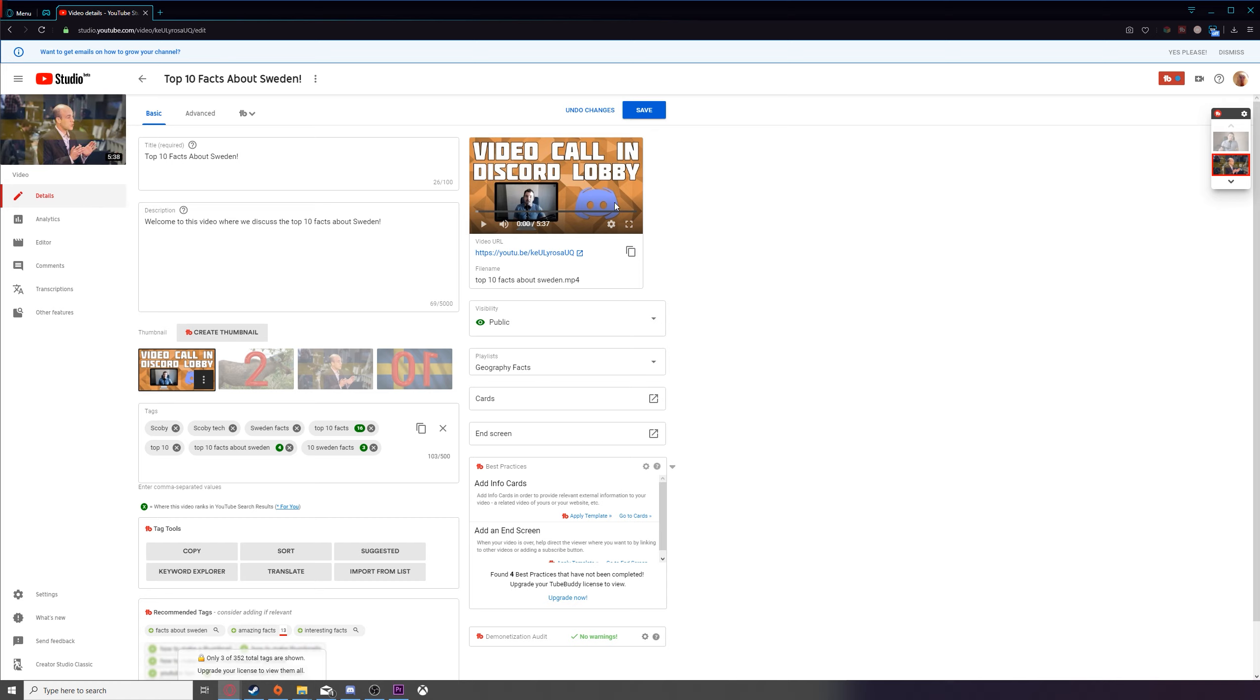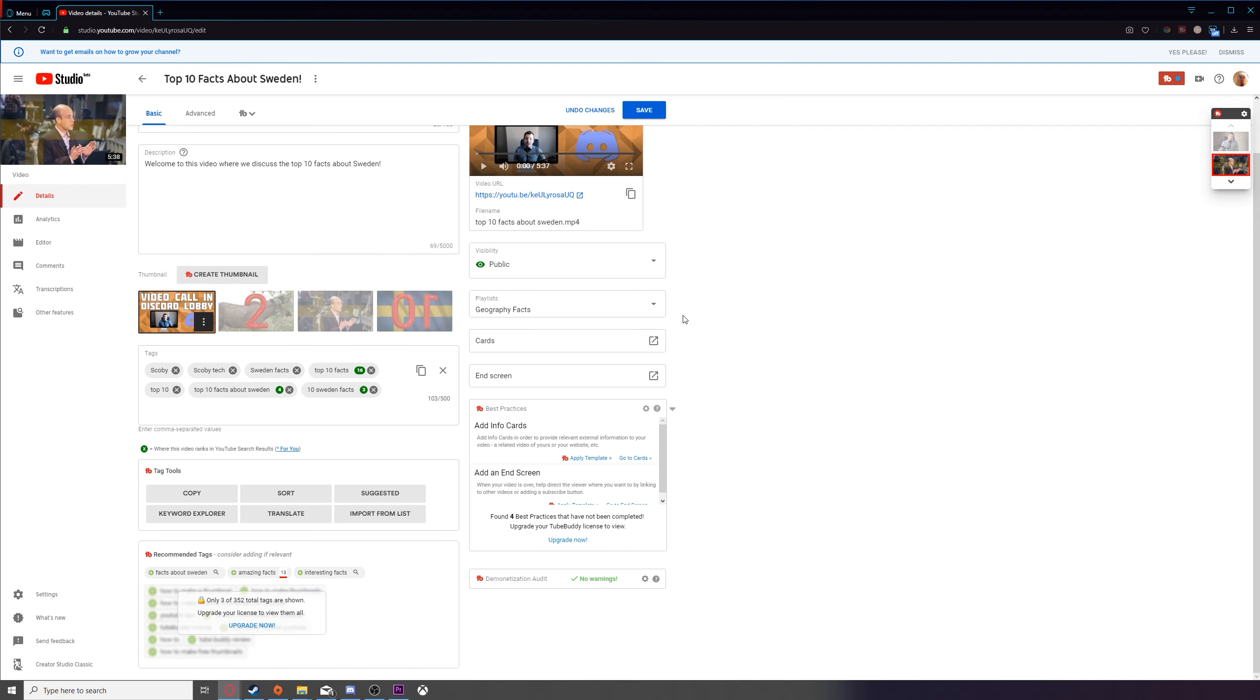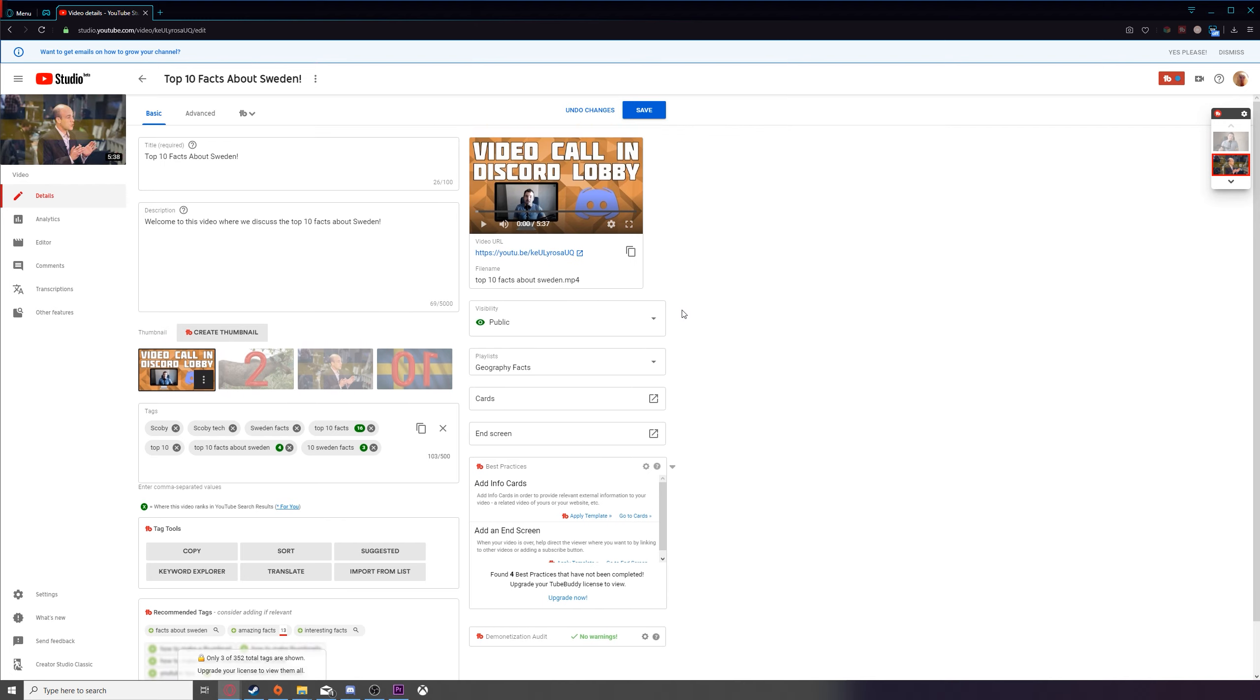And this time when we hover over the custom thumbnails, we should get the option to select the thumbnail. And you can see it's automatically added to our video like this. And as soon as we click save, our changes are going to be saved and our thumbnail is going to be added.